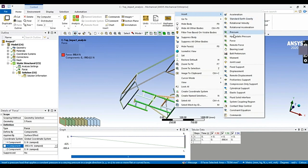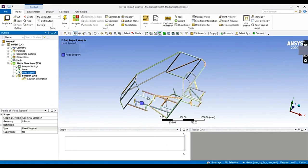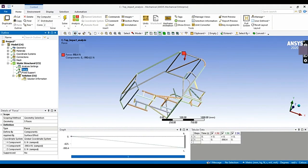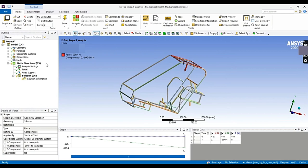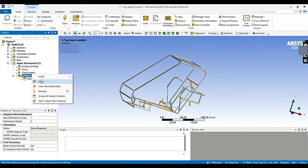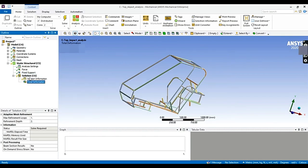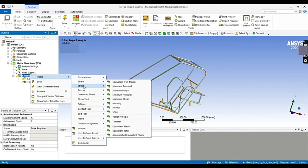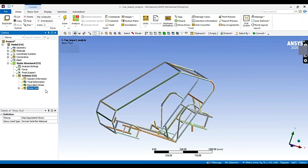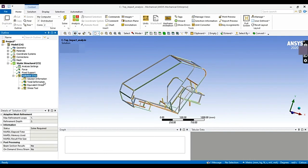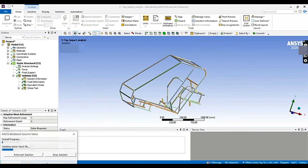The blue icon indicates the fixed support and the red icon indicates the applied load. Now let's go to the solution. Before solving, let's insert the results: total deformation, equivalent von Mises stress, and factor of safety. Now let's solve. It will open the solver window and provide the solution in a few minutes.